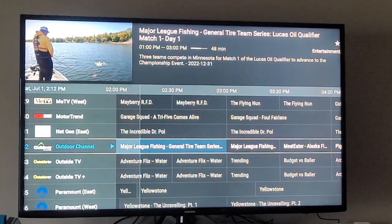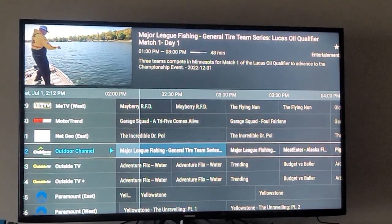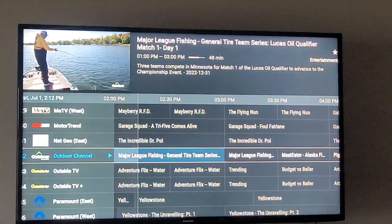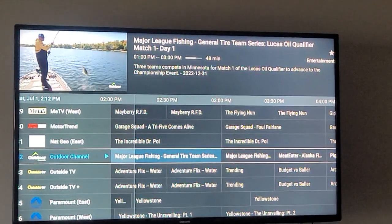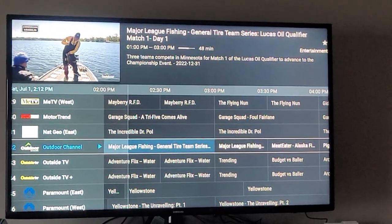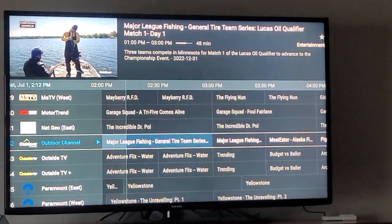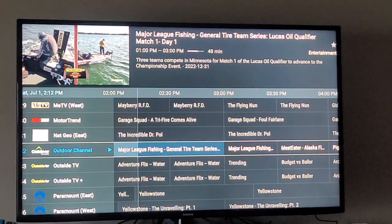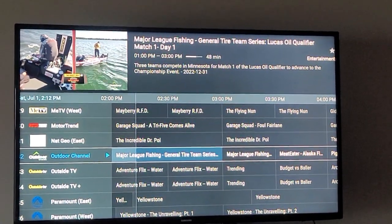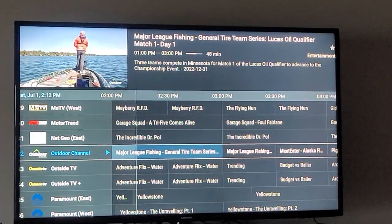I did a video on how to uninstall and reinstall Q to fix the TV Guide. This is a shortcut so you don't have to uninstall Q — you just have to go in and clear the data.